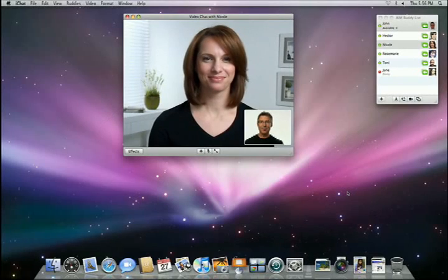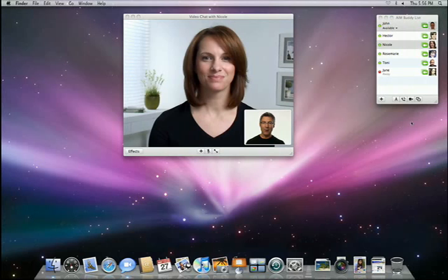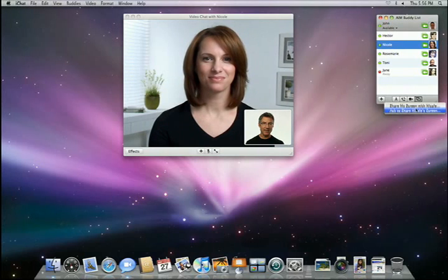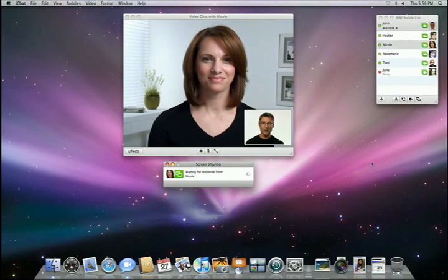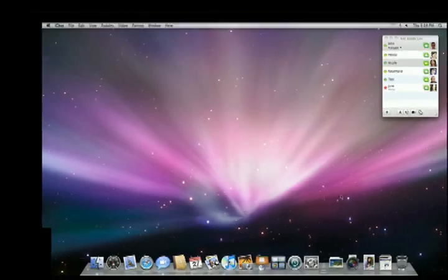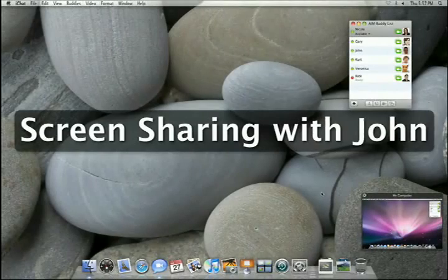There's one more great feature I'd love to show. iChat lets you share your screen with anyone on your buddy list also running Leopard. Let's say that Nicole and I are working on a project together. Instead of emailing the final presentation back and forth, I can simply see her screen to make sure everything is perfect. All I have to do is click on the screen sharing icon on the buddy list. Once Nicole OKs it, her desktop replaces mine, and my desktop is minimized in this little panel.